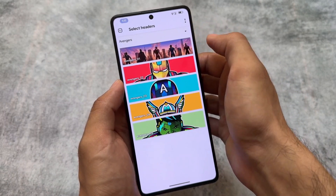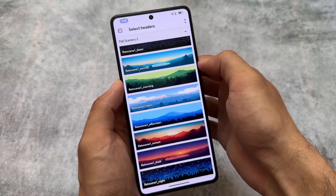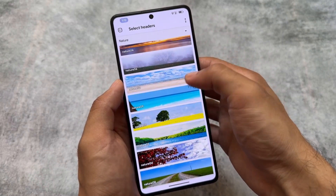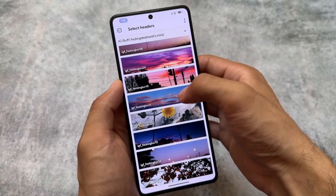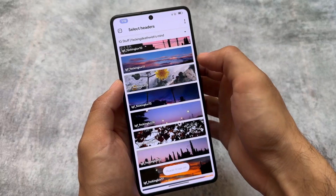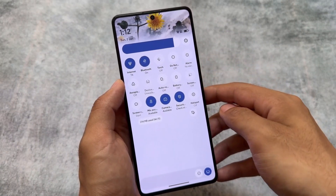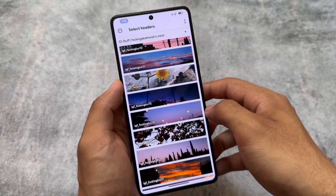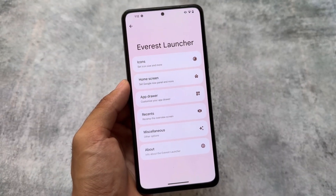We also have quick settings header images — a lot of header image options are present. Some of these look especially good depending on which Monet color you are using. For example, if you apply a color and use a quick settings header image that matches it — red, blue, etc. — and your wallpaper is similar, the UI will look quite interesting.